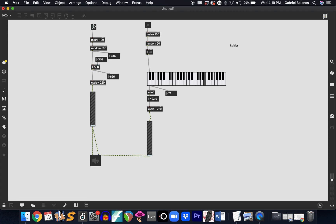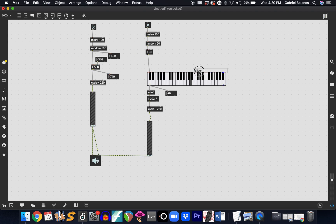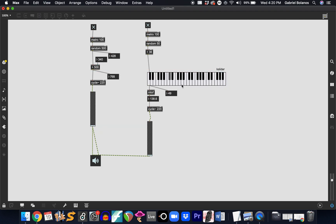I'll turn the first one off so you can hear the second patch. You can hear now it's random notes, but they're tempered pitches — there's no microtonality like what we have in the first method. It really depends on your preference. In one approach we take advantage of MIDI note logic to generate randomness; in the other we just generate random numbers and convert them to control the frequency of the sine wave directly. Let me know if you have questions.